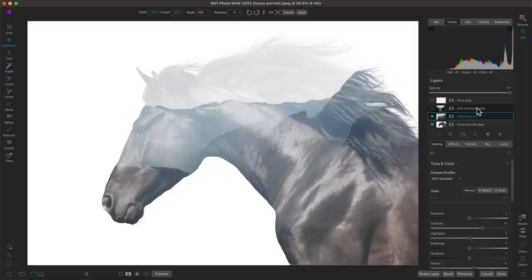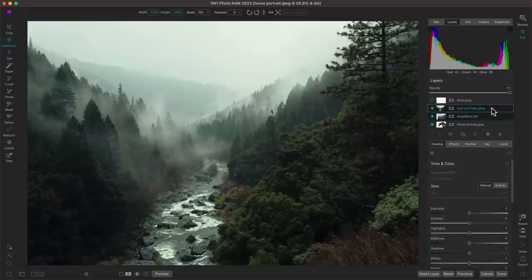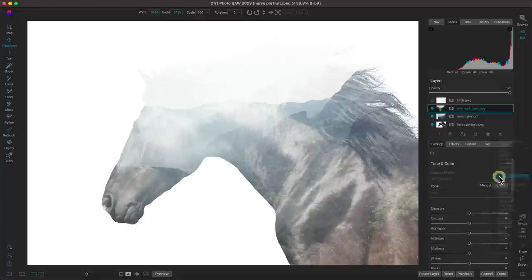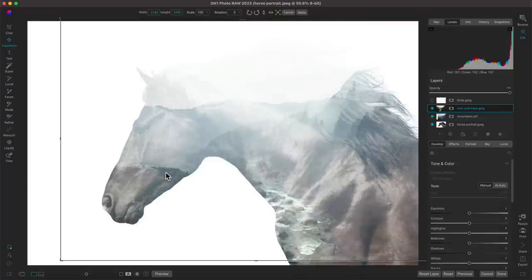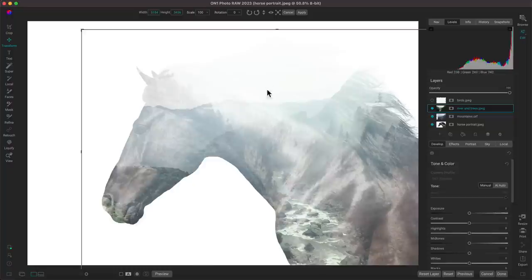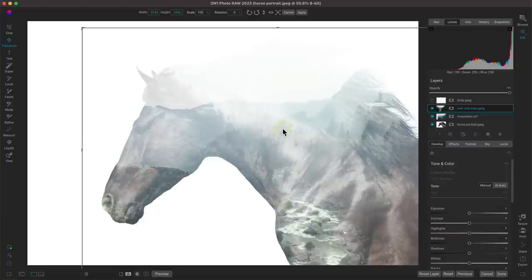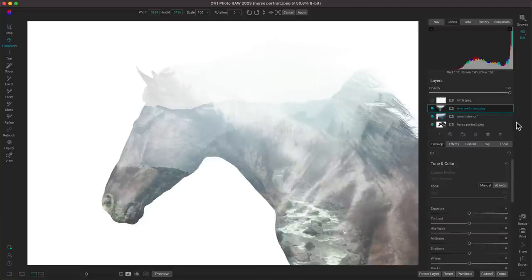We're done with the mountains layer. Now let's bring in the river and trees layer — I'll enable that and select it. With this layer, we need to blend it onto the scene just like the mountains layer, so we'll use the gear icon and go into Screen blend mode again. I'll use the transform tool to flip it so I can position the river section into the scene to draw the viewer's eye into the top area.